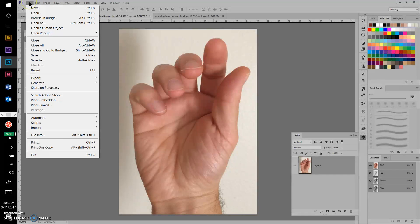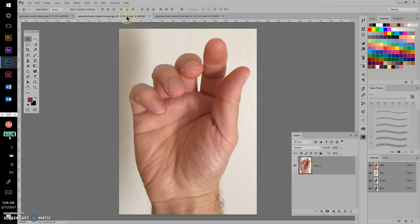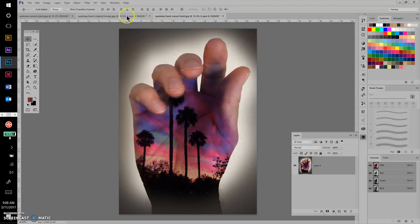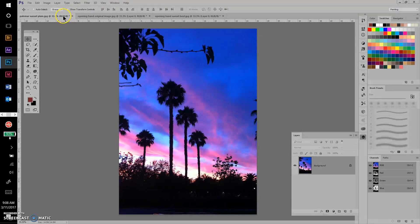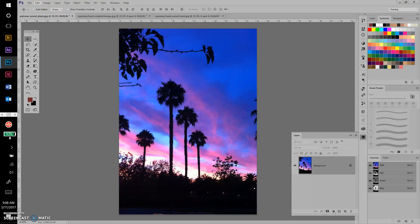If you don't have the images open in Photoshop, go to File, then Open, navigate to the file you want, click on it, and click Open. The file is already open here, so essentially what I want to do is bring in the image of the sunset and the image of the hand together into the same file.